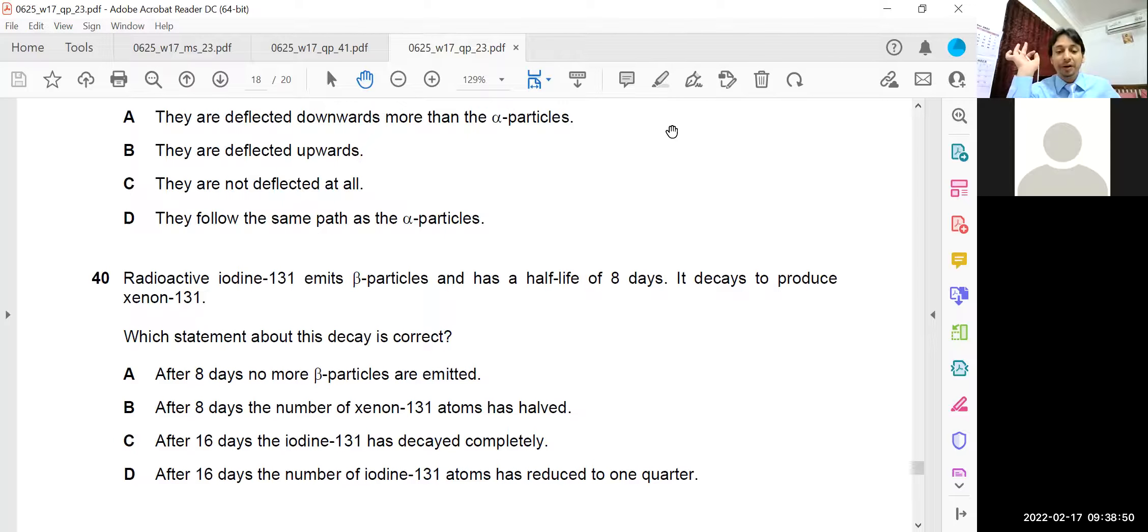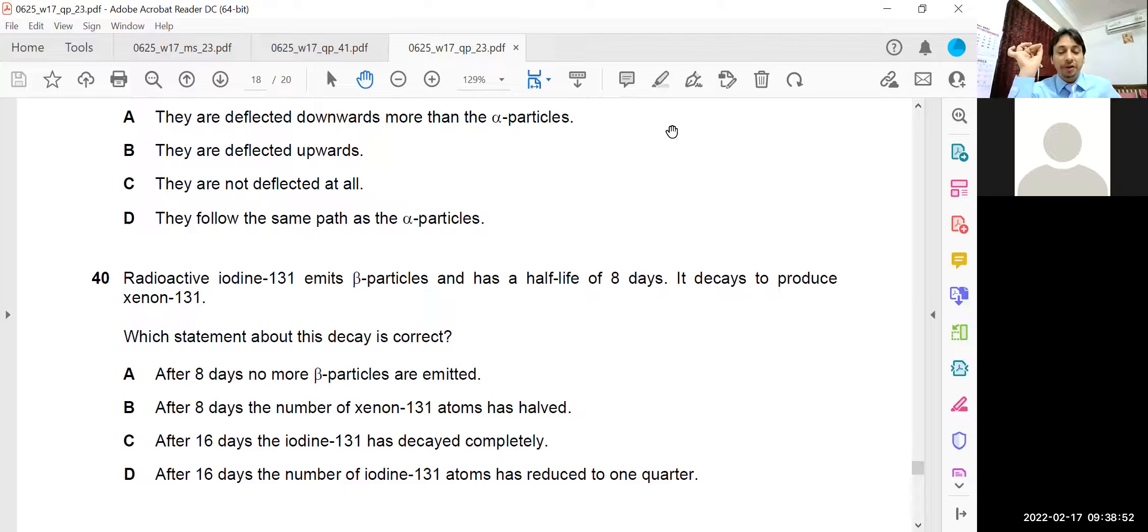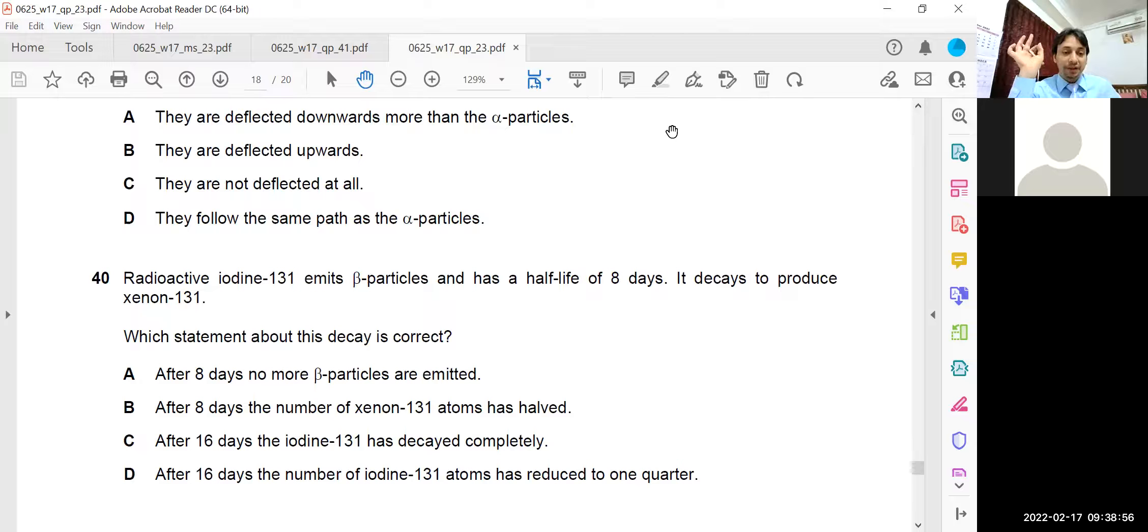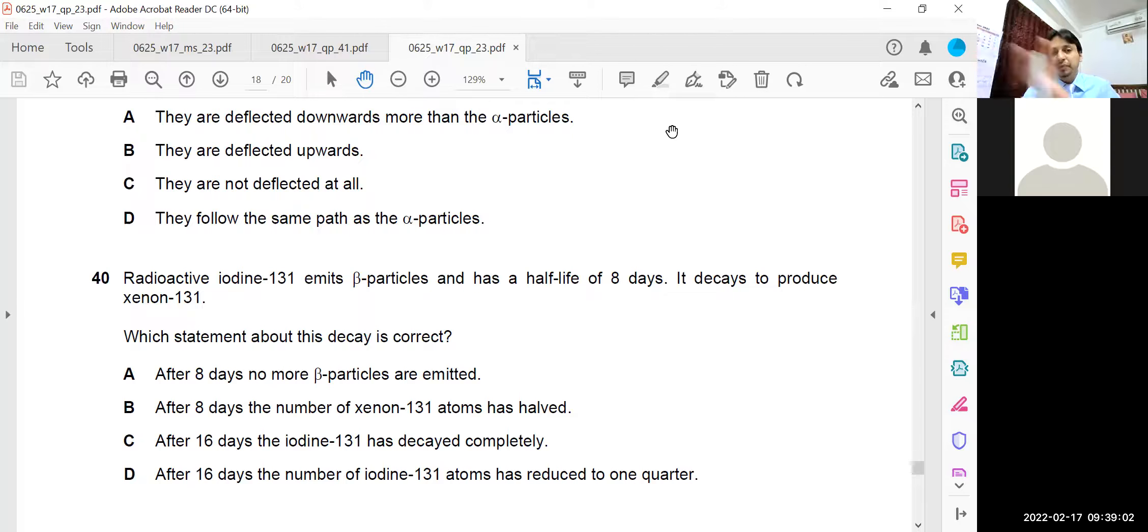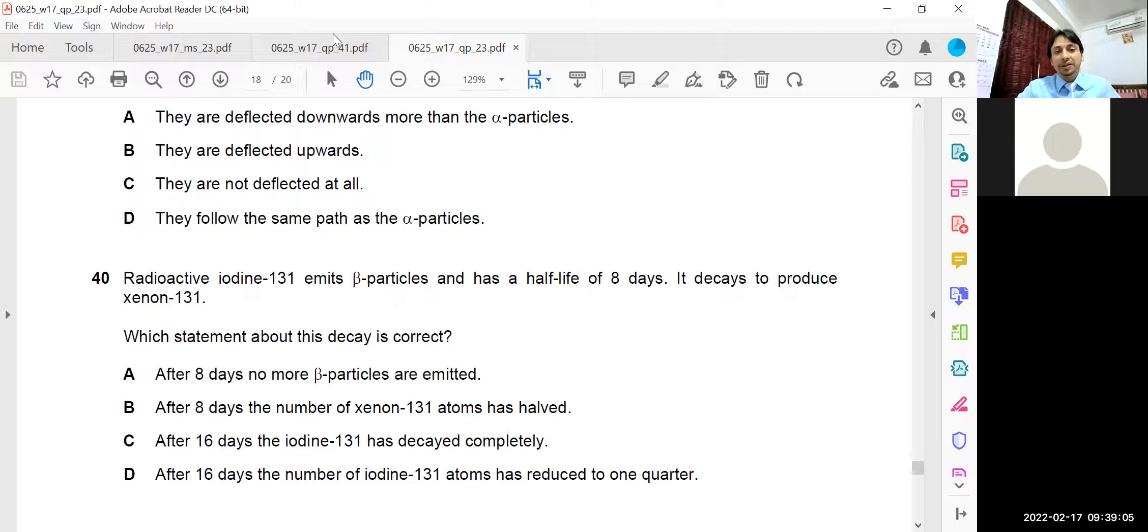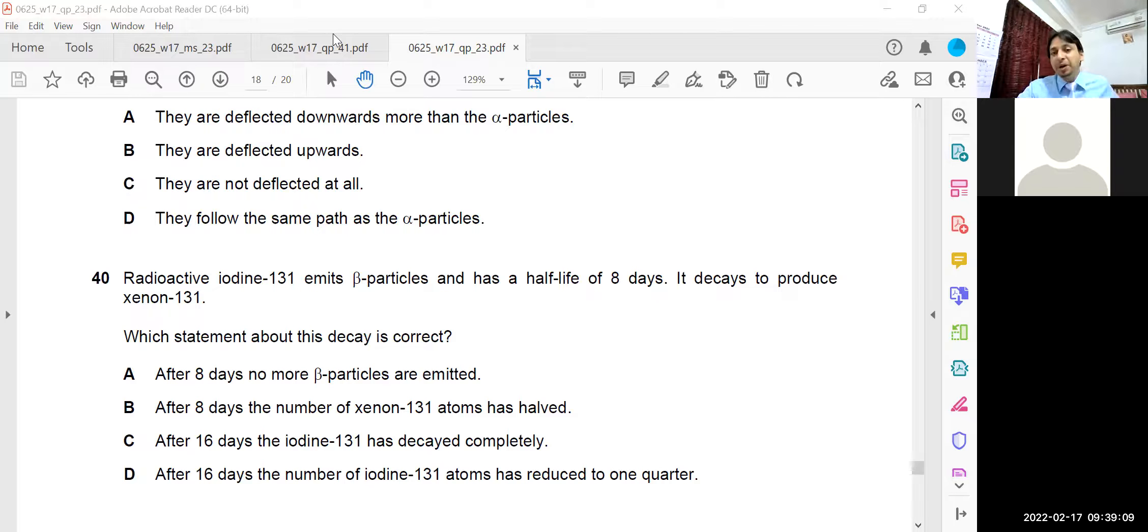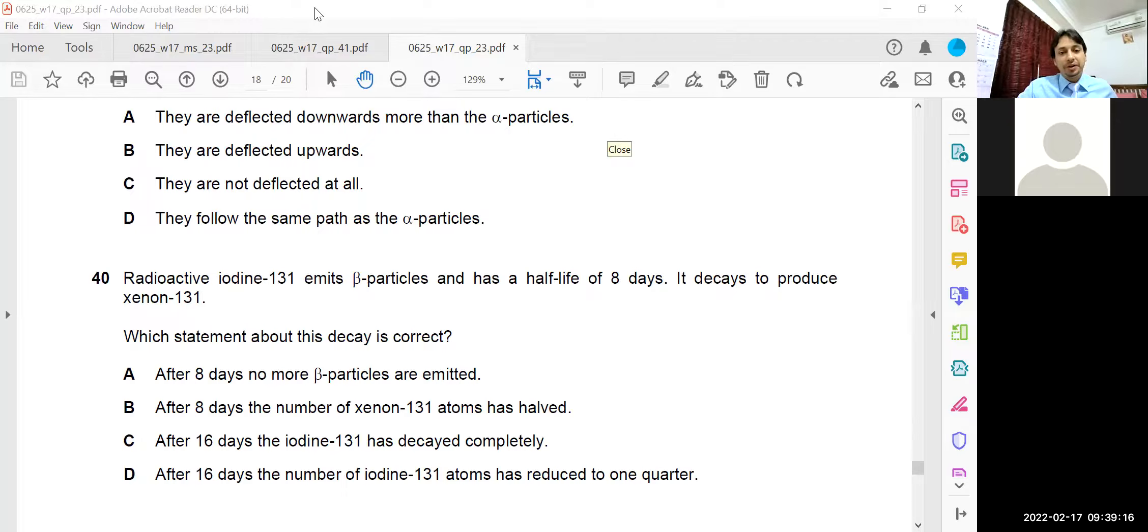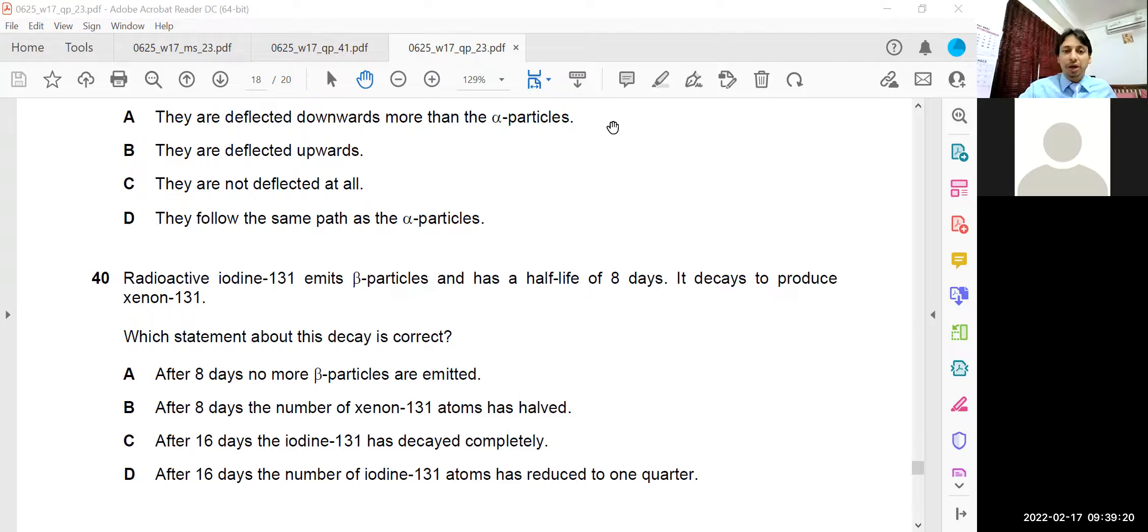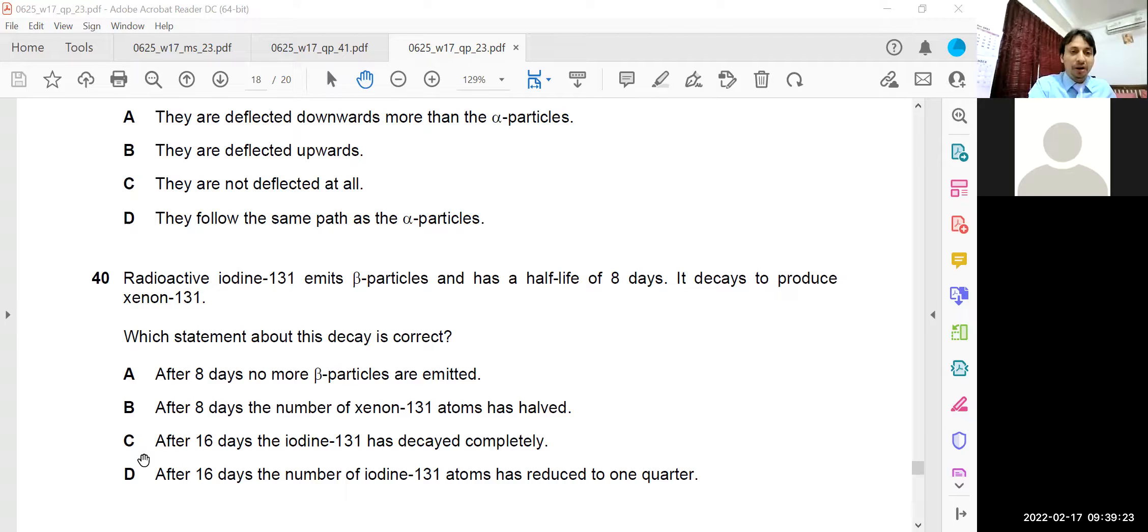After 16 days, I can say that after 16 days, the number of iodine 131 atoms has reduced to one quarter. D. After eight days, it becomes half. After another eight days, it becomes further divided, further gets halved. So one quarter will reduce, yes. The answer is D. So question number 40, I hope that you got the idea that the answer is D.